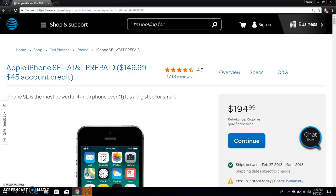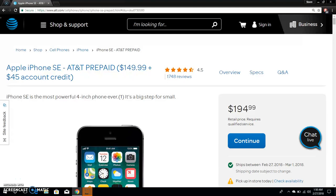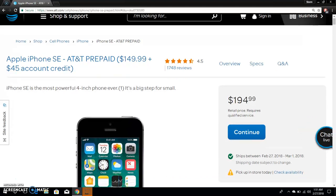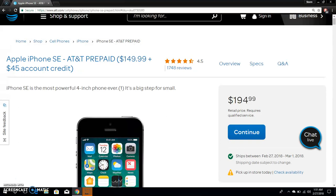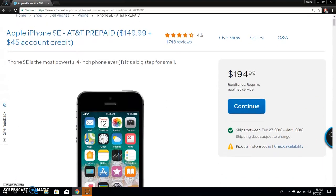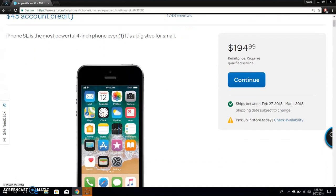The LG V20 user here and today I'm doing a video on the iPhone SE for AT&T prepaid. If you're looking to get an iPhone on the cheap, check out the iPhone SE. If you buy any iPhone from AT&T prepaid, you get a $45 account credit. So the iPhone SE is $149.99, and if you get it with the $45 account credit, it will be coming out to $194.99.